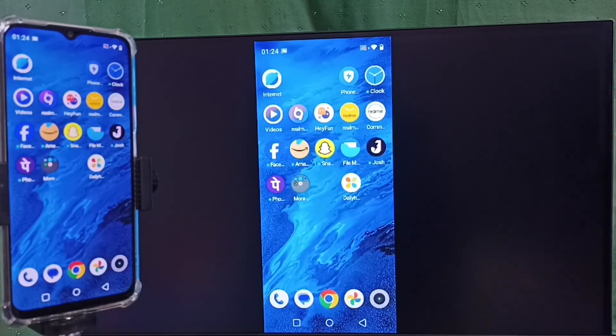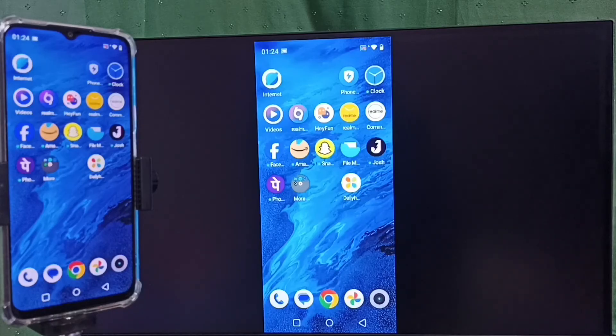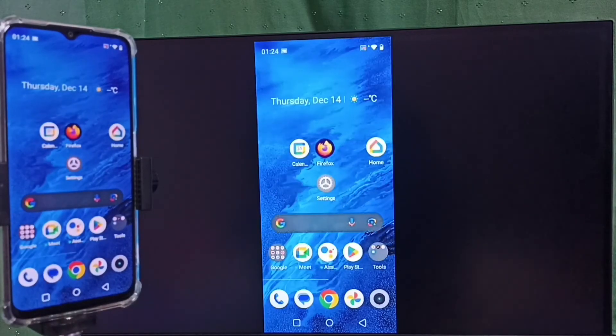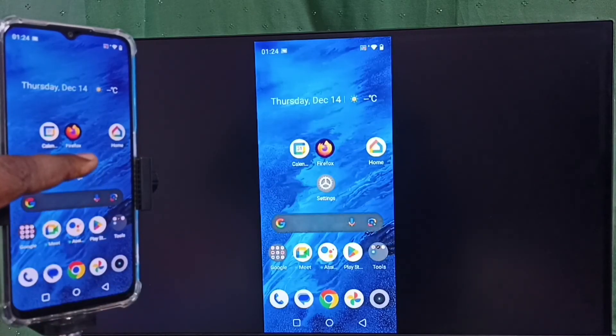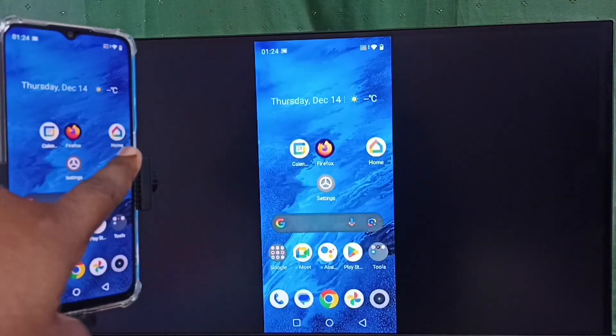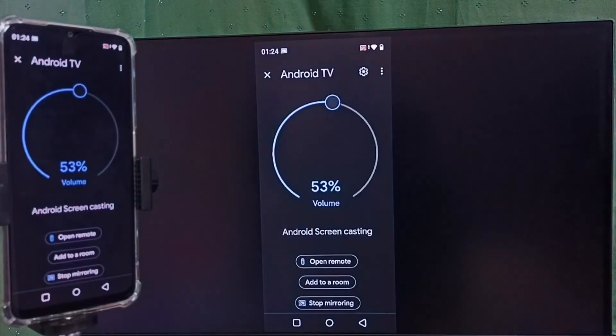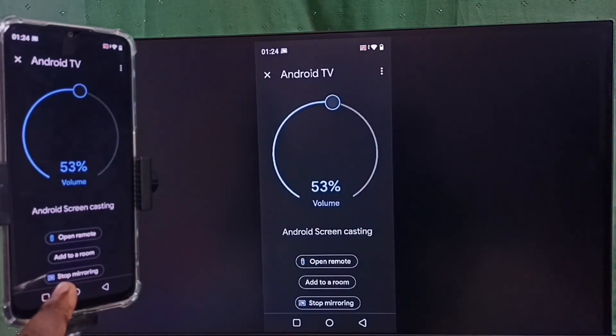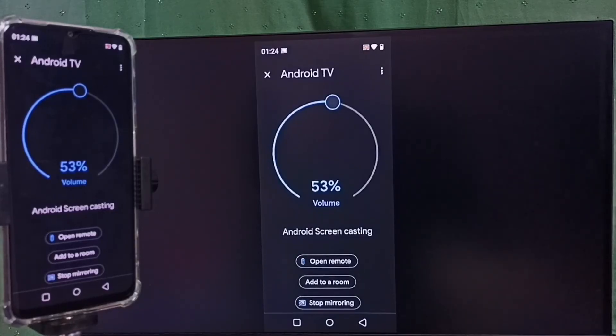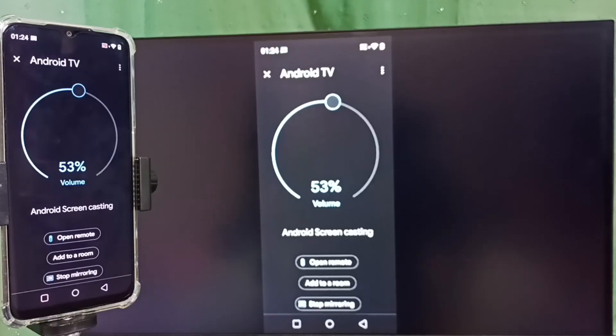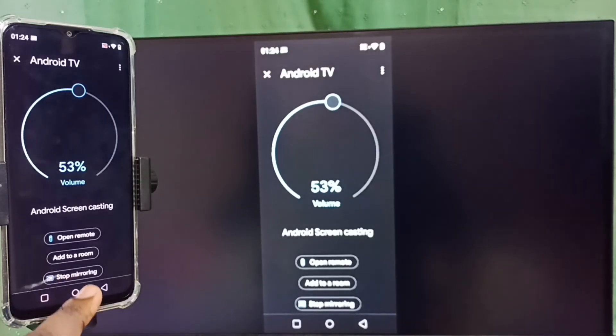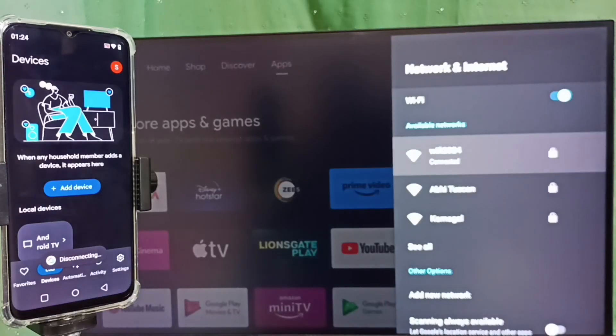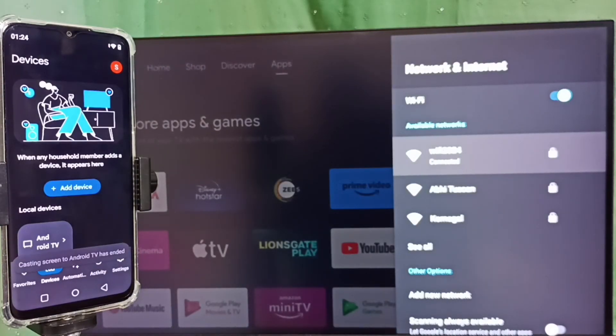Next, I will show you how to disconnect or stop this mirroring. Again, open Google Home app, and here we can see Stop Mirroring option. Tap on Stop Mirroring. Done, disconnected. So this way we can do screen mirroring.